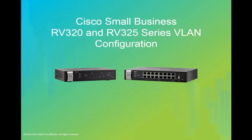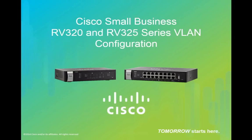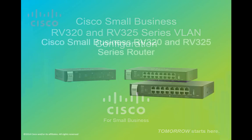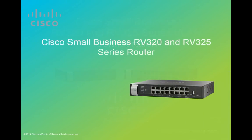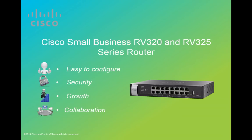Hello and welcome to Cisco Small Business Video On Demand. I'm going to demonstrate how to set up multiple VLANs on an RV320 router. The RV320 and the RV325 are easy to configure, offering you security, growth, and collaboration to your business.